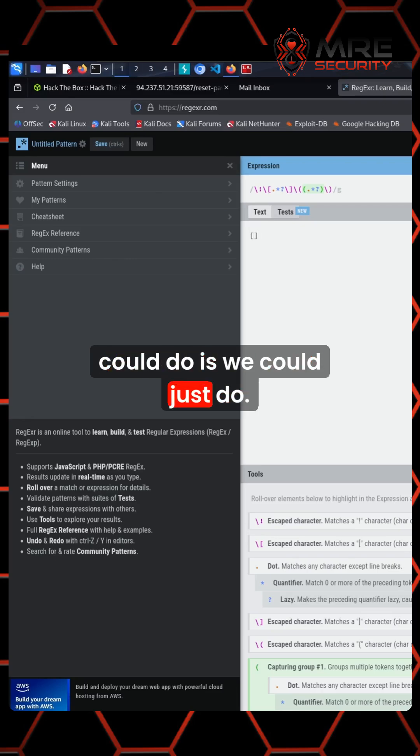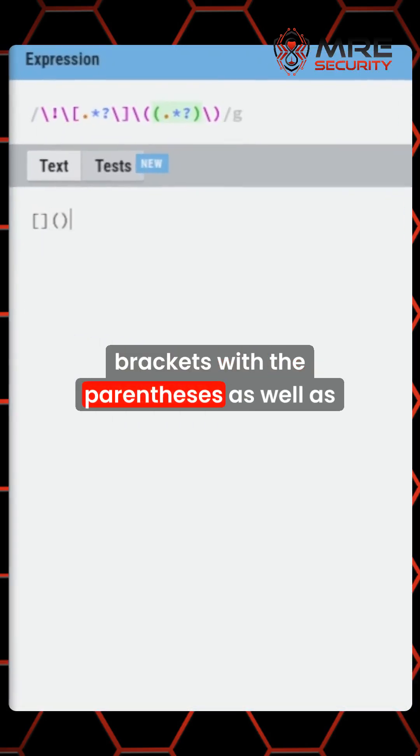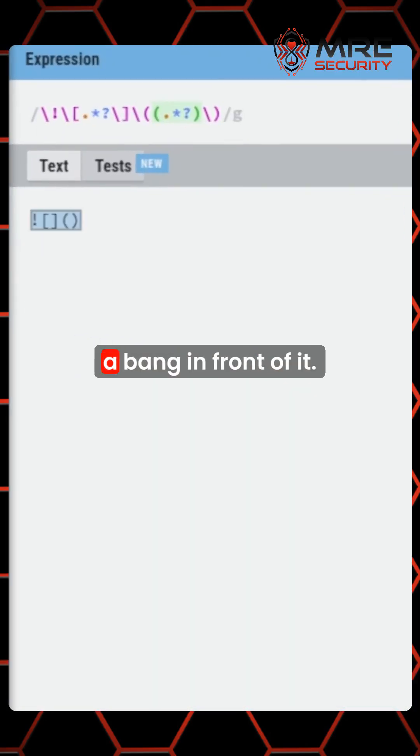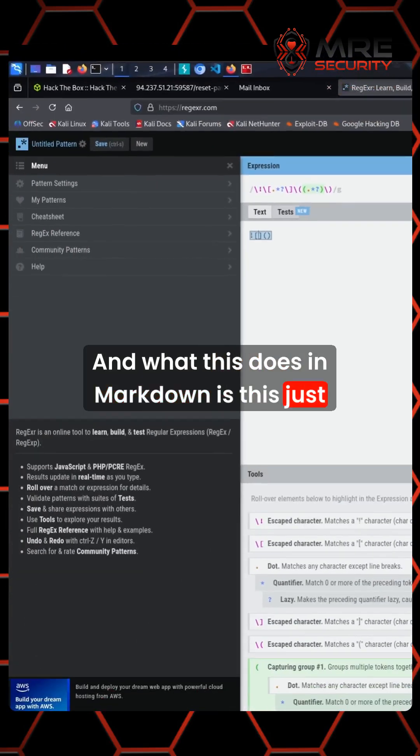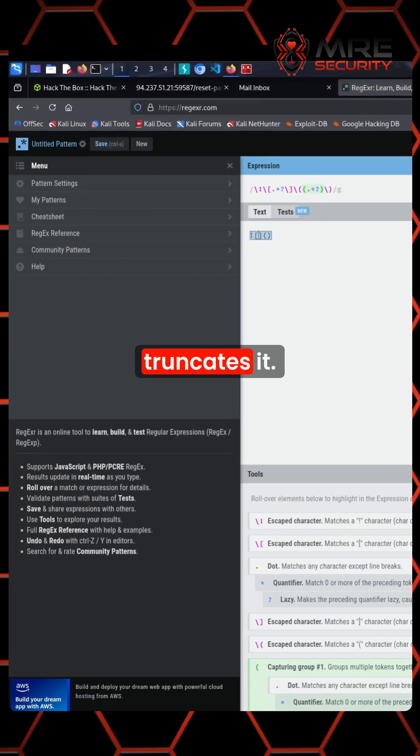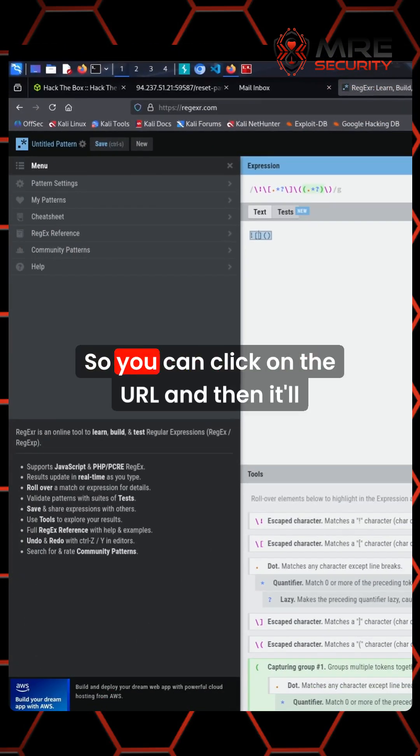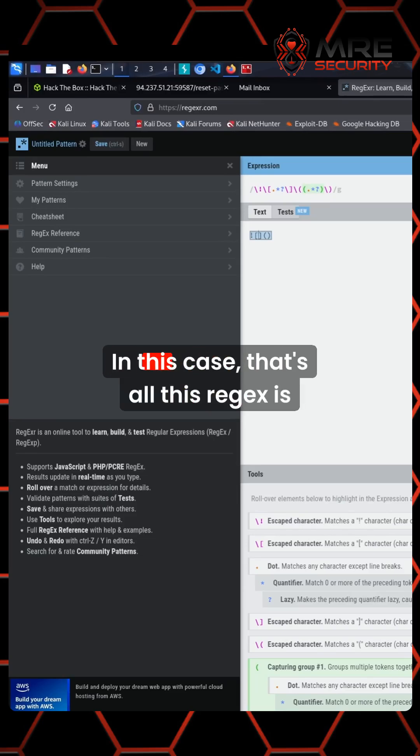We could just do brackets with the parentheses as well as a bang in front of it. What this does in markdown is this allows you to put in a URL and then it truncates it, so you can click on the URL and then it'll access it through the browser.